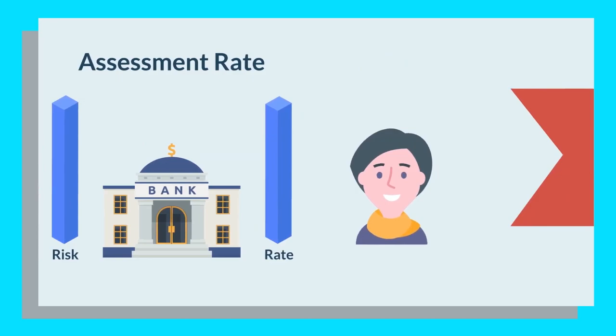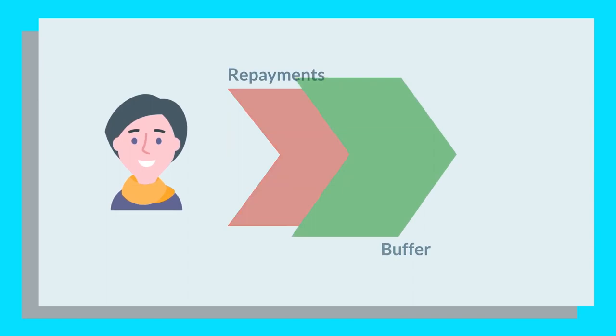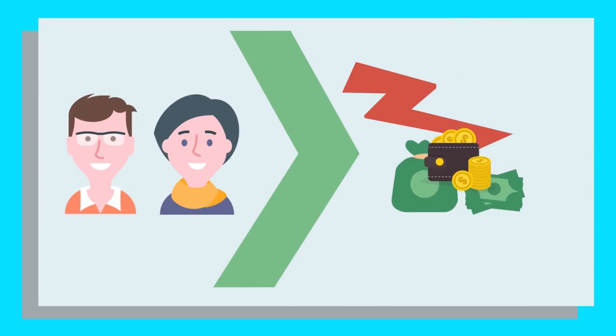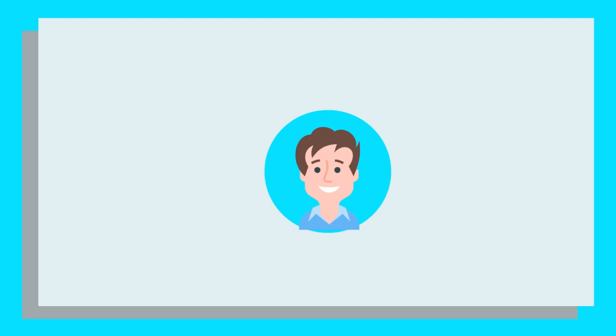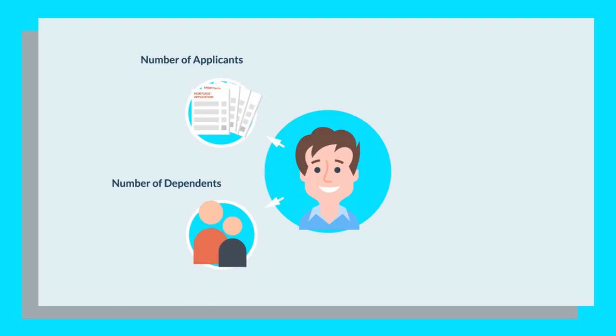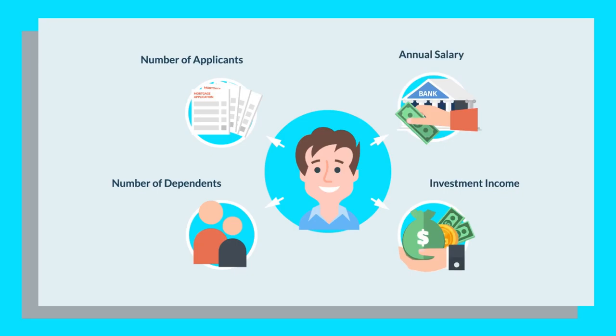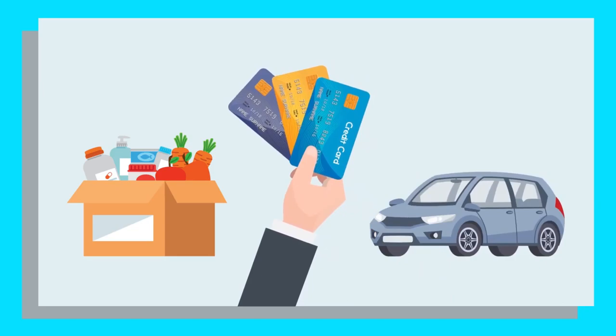Some lenders might also require you to add a buffer to your home loan. This buffer helps protect you and the lender from uncertainties in the future, to avoid defaulting on your loan or if you were to face financial hardship due to various factors. To calculate your borrowing capacity, you will likely need to provide information about the number of applicants applying for the mortgage, the number of dependents you have, how much your annual salary is before tax, including other regular income from investment properties, for example. They'll also look at your living expenses, other financial commitments, and your combined limit of credit cards, store cards, and overdrafts.